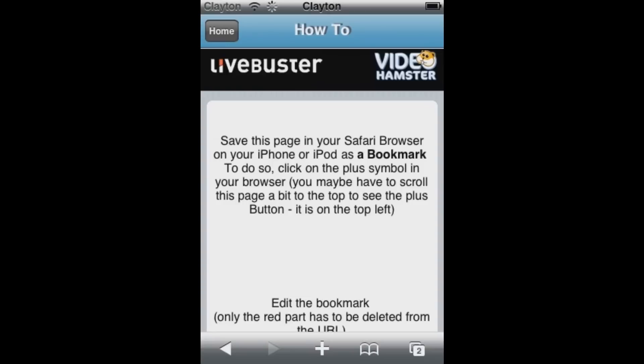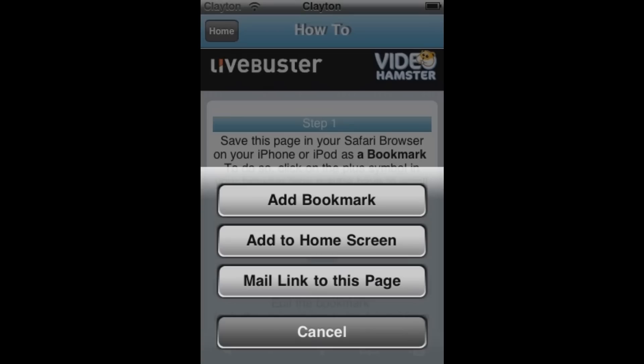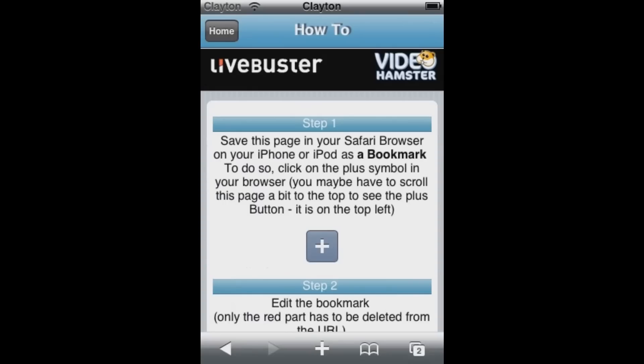But first what you want to do is go to how to, and then you'll see a little plus button on the screen. What you want to do is press that plus button, and do add bookmark, and it should come up to this, and then click save.